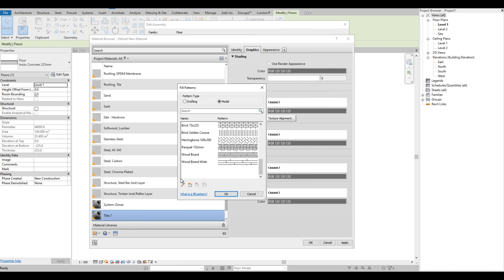To elaborate on the difference: drafting patterns are for 2D views, which are only visible in plan view, section, or elevation views. However, the model pattern type is visible in all views including the 3D view. For this tutorial we are going to use the model pattern type.